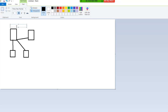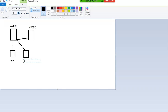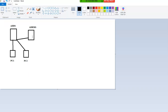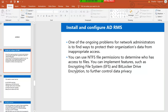So this is ADDS, this is ADRMS, this is PC1, this is PC2. Active Directory Rights Management Services provides an extra layer of control with Microsoft products.